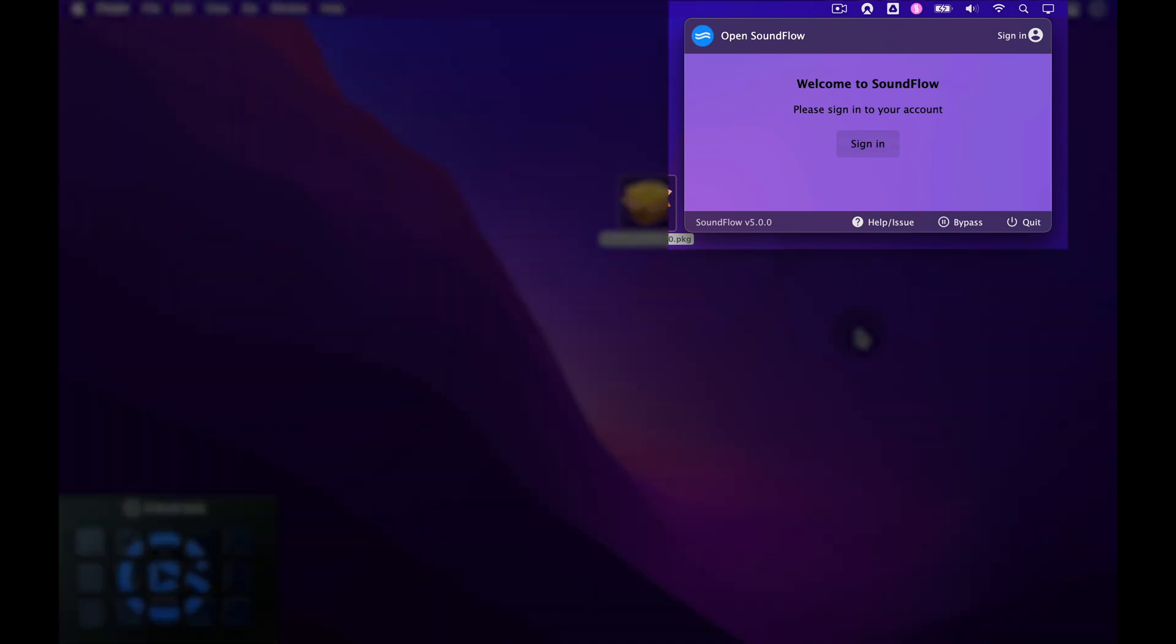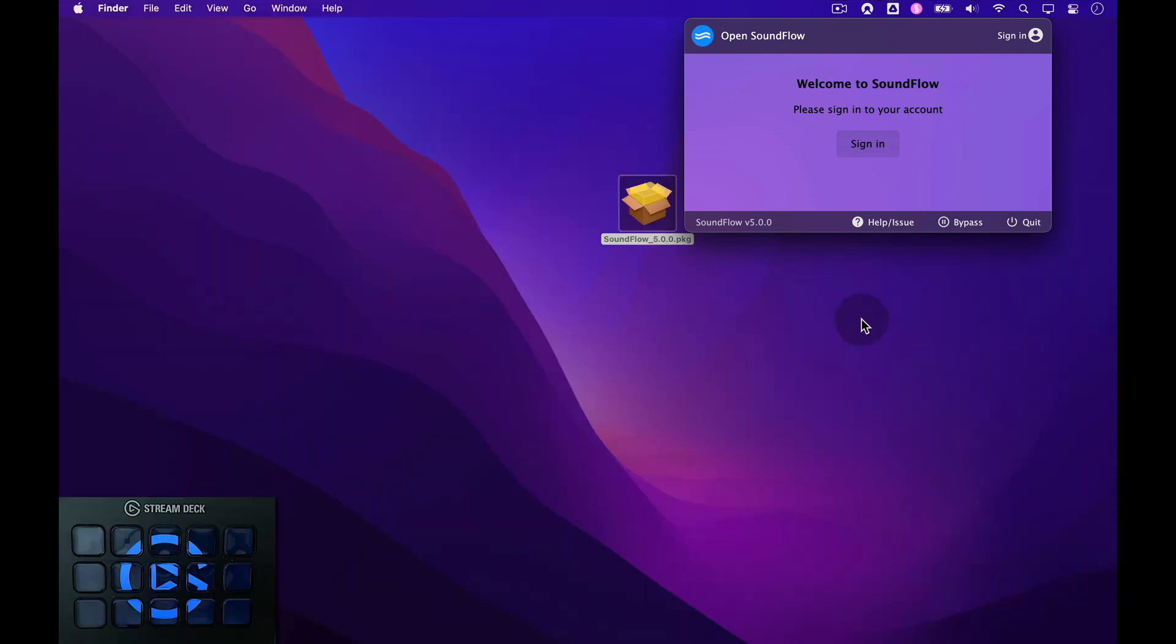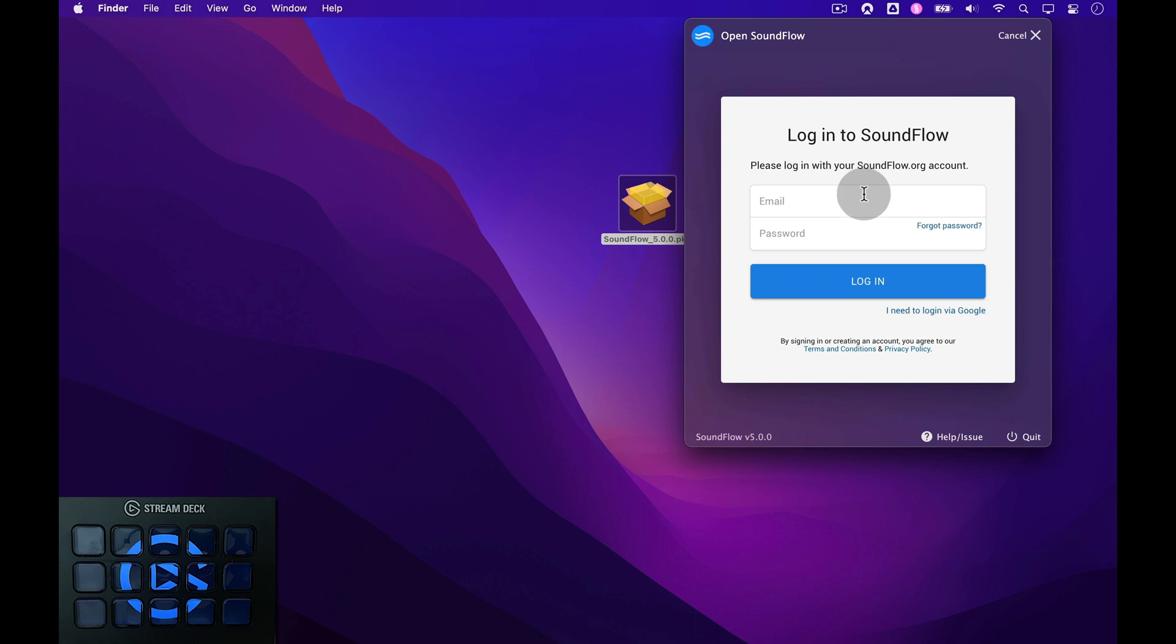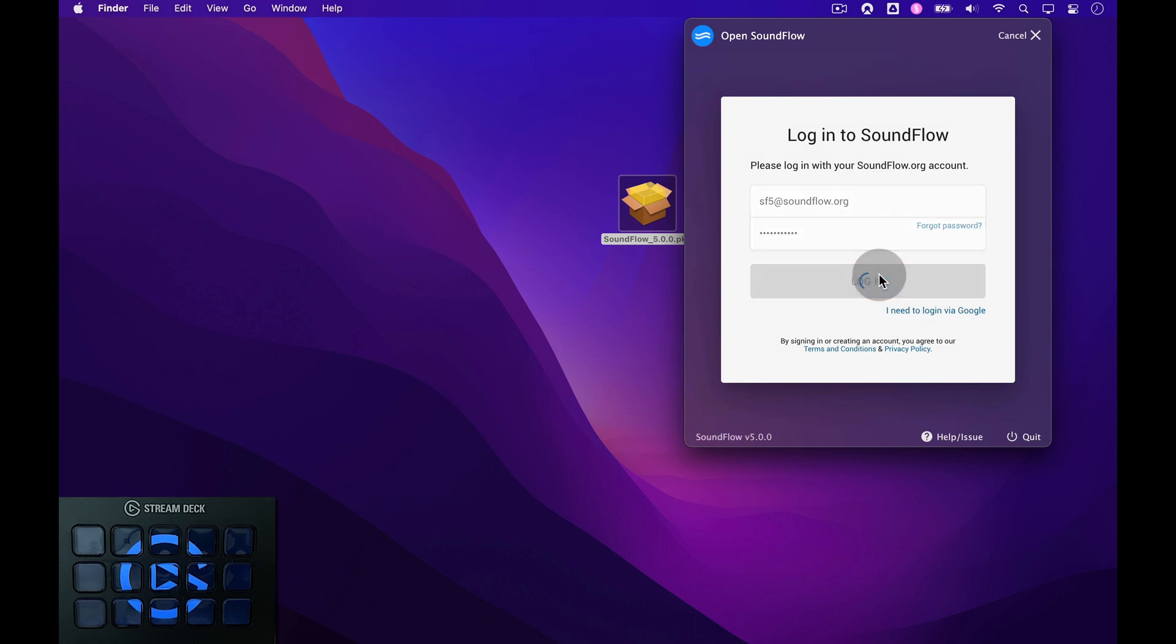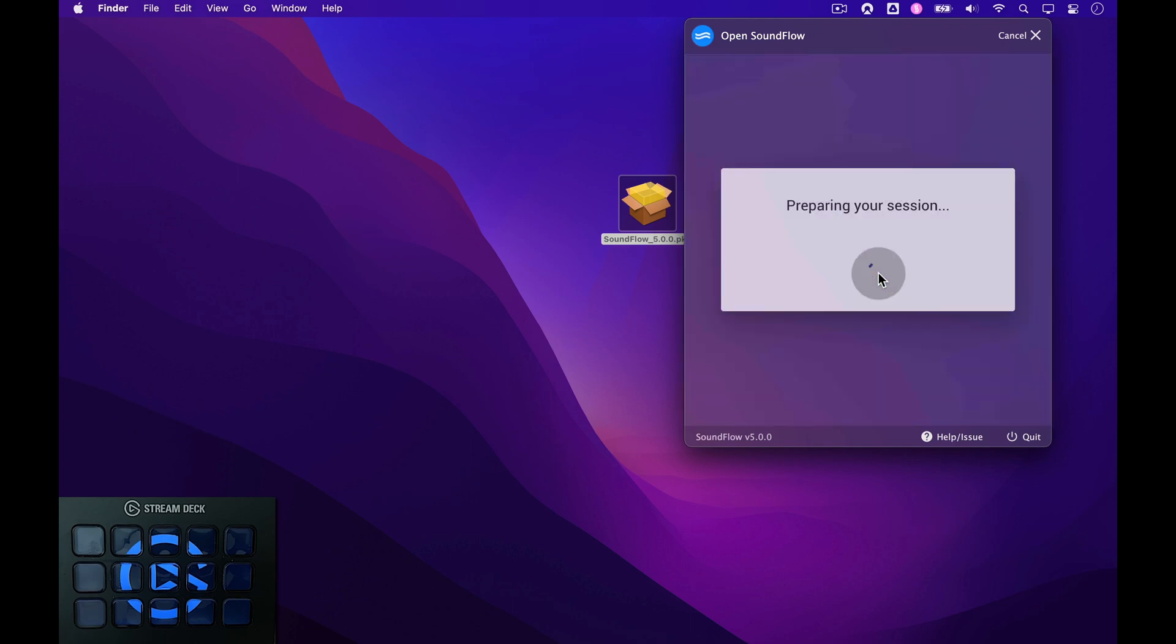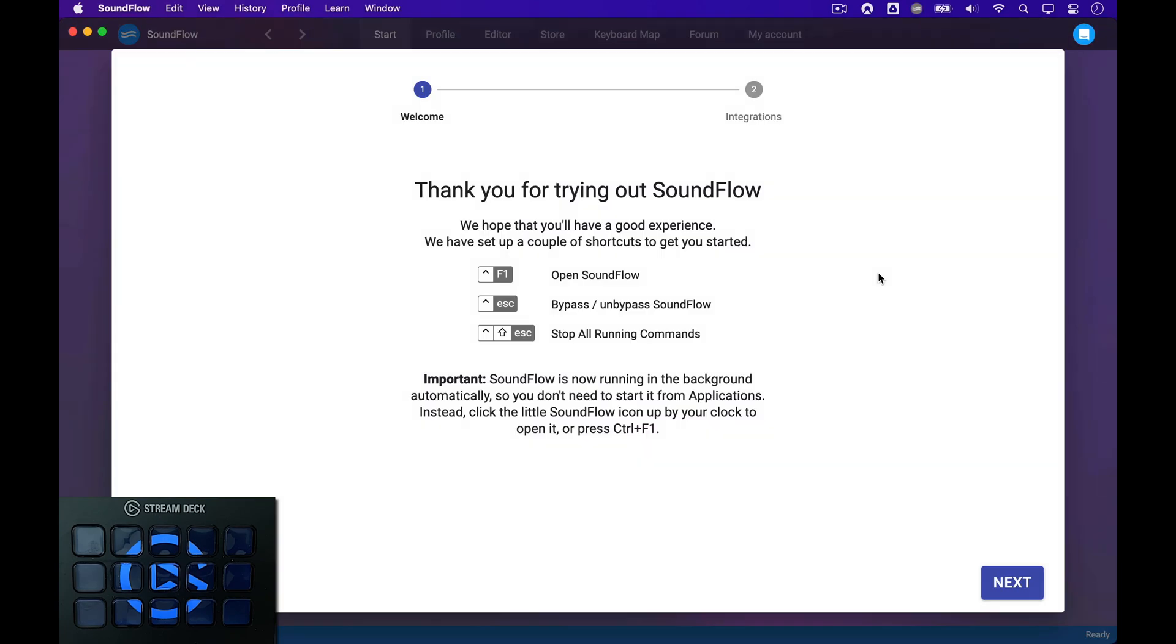The next step is to sign in with the account that you created on the website. Click the Sign In button here, then enter the email and password you used to sign up for the trial, and then click the blue Log In button. When Soundflow has logged you in, it will open up the Soundflow Editor app and bring you to the Welcome screen here.